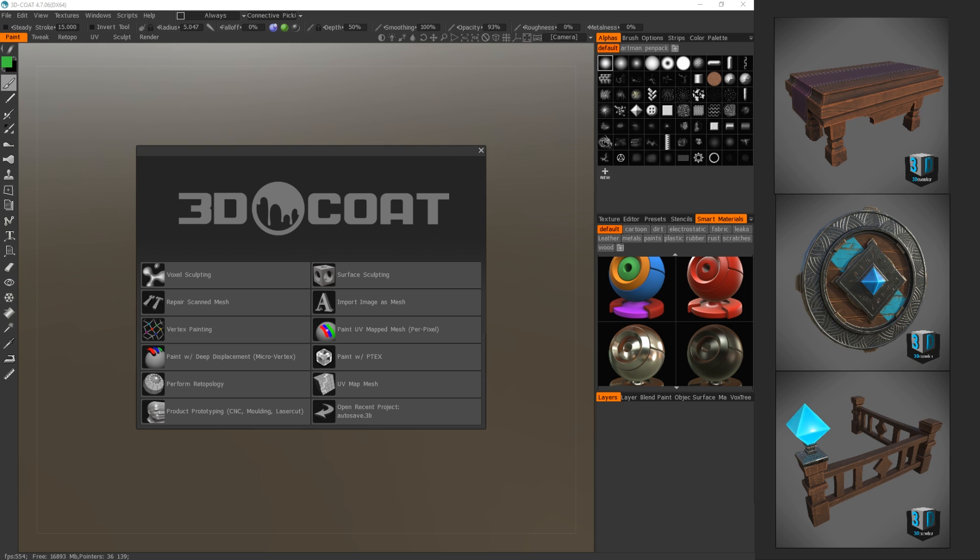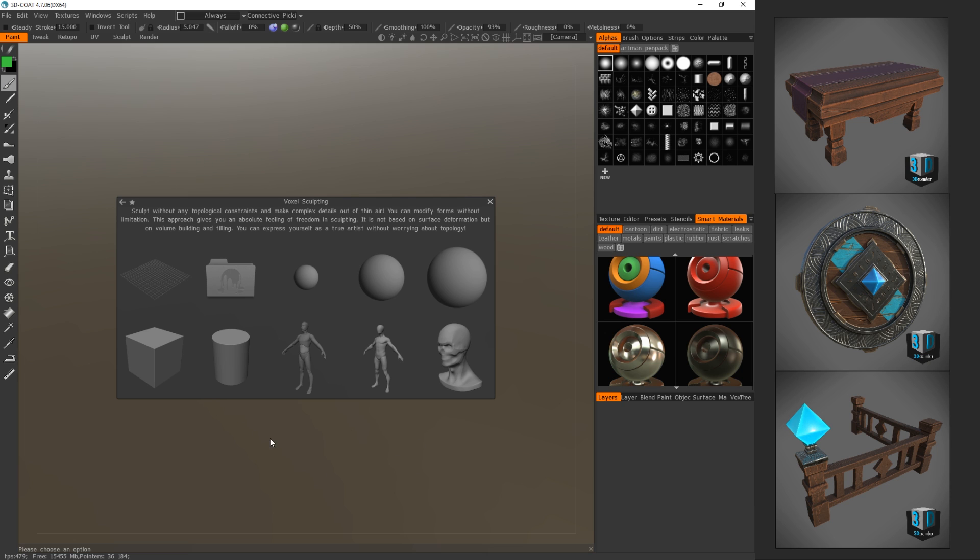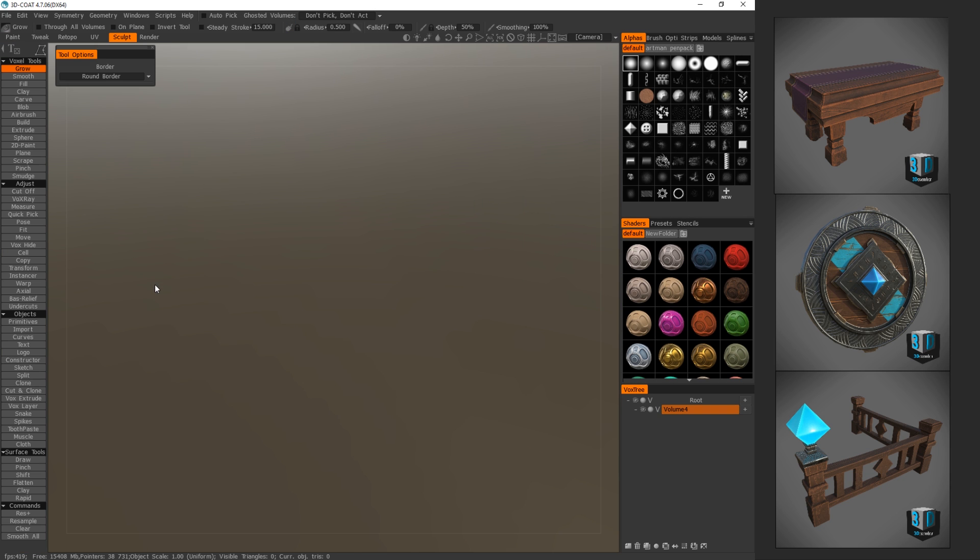So I'm going to be using 3D Coat to start. And since it's a barrel, I kind of have a decent idea of what I already want. I'm just going to jump right into 3D Coat. Here's the first screen you're going to start with. I'm just going to go right into voxel sculpting and start with a clean window.